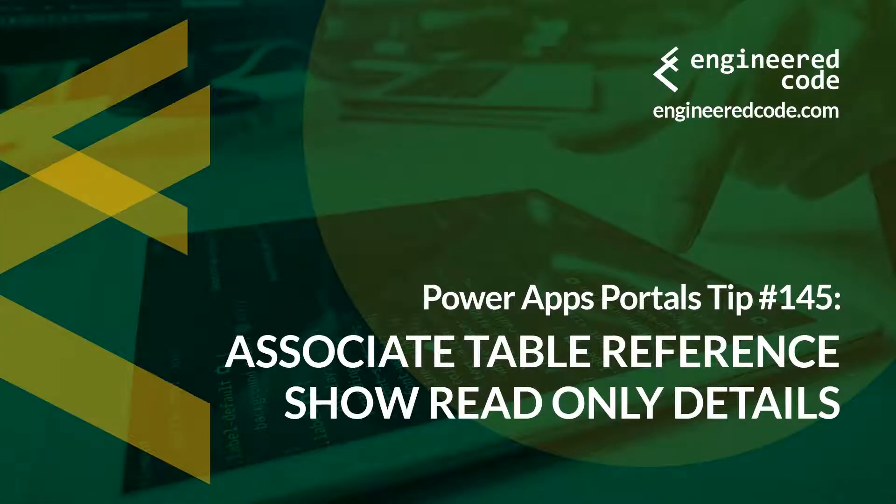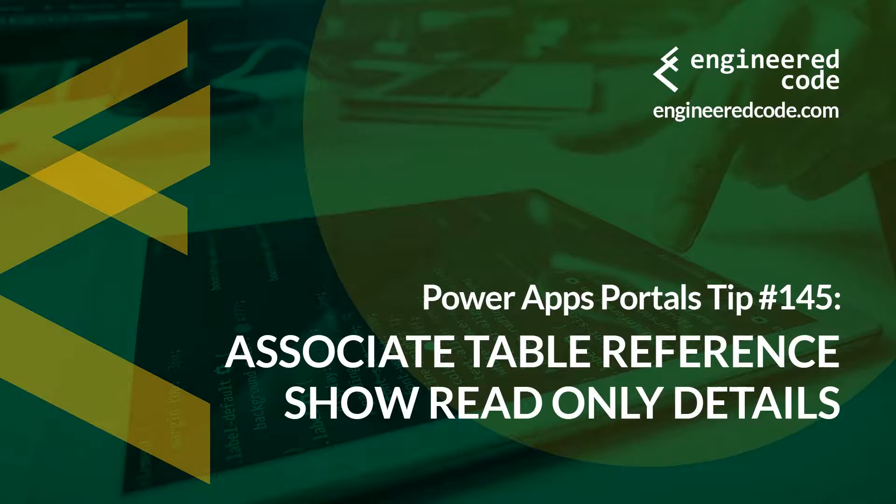Hello everyone and welcome to Power Apps Portals Tips. My name is Nicholas Hayduk and this is tip number 145: Associate table reference show read-only details.